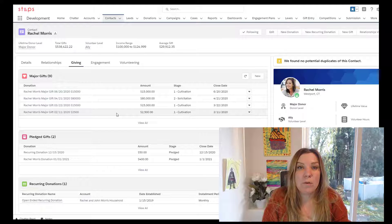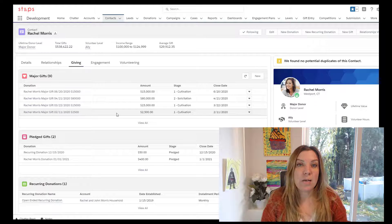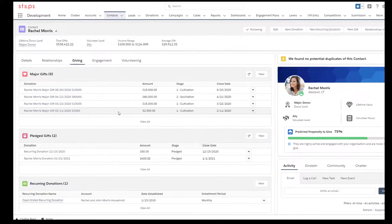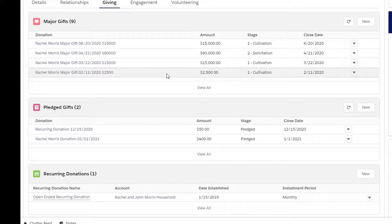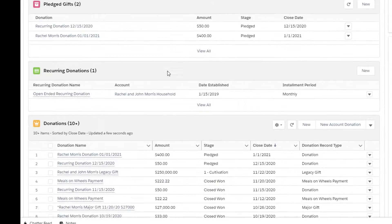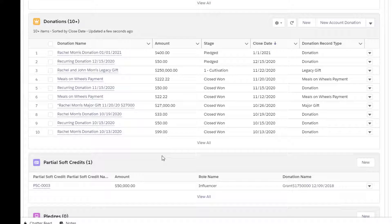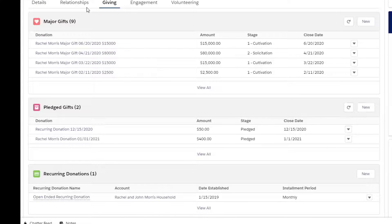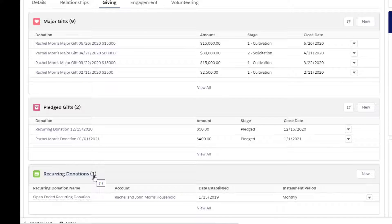Hi everyone, today I'm going to walk through how you can add custom related lists. So an example would be if we're looking at a donor's record, you can see here these are all the donations. This is typically how this would be listed on your page layouts, but it bunches them together — you're going to have all your major gifts, your pledged, your closed, all of them come together. So if you want to separate them out, you can see we have major gifts here, pledge gifts here, and reoccurring all put in nice packages. Here's how you can do that.